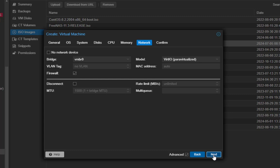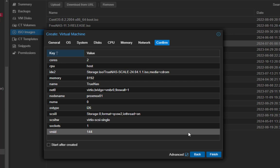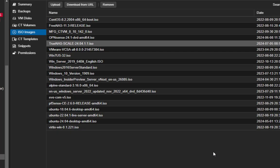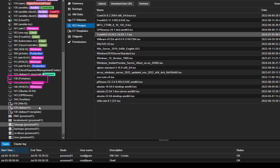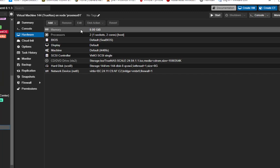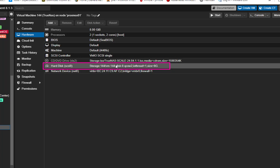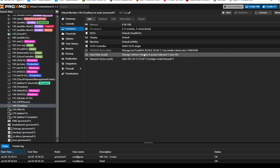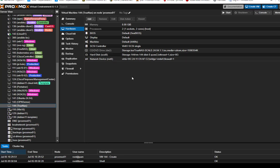Hit next — you'll see a summary of your VM — then hit finish. The VM has been created. If I click on it and go to the hardware section, I have only one disk for storage. I want to add a passthrough disk for the pool, because TrueNAS needs a pool to allocate storage. It's very easy to configure a passthrough disk in Proxmox, as shown in my previous video.